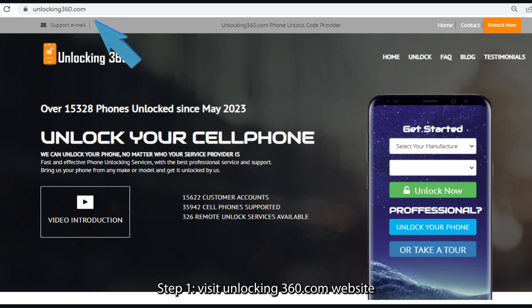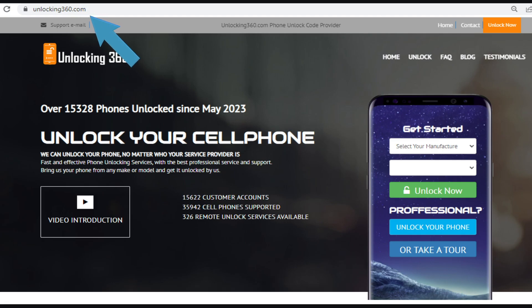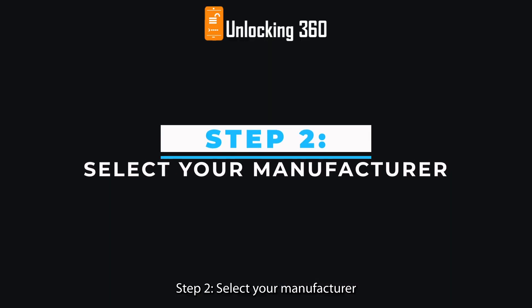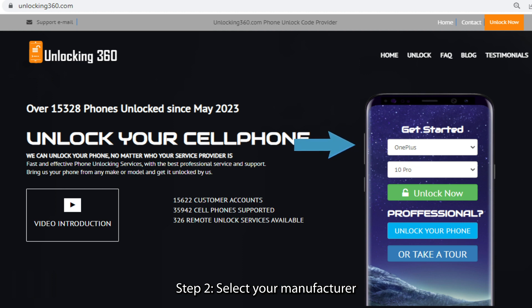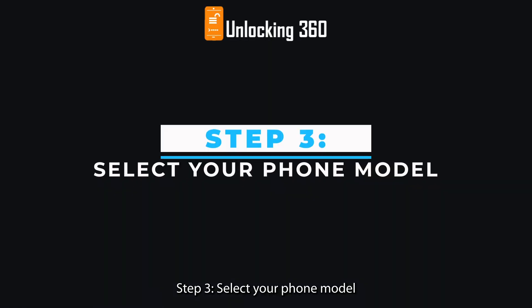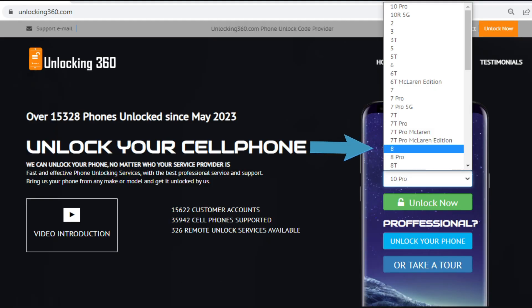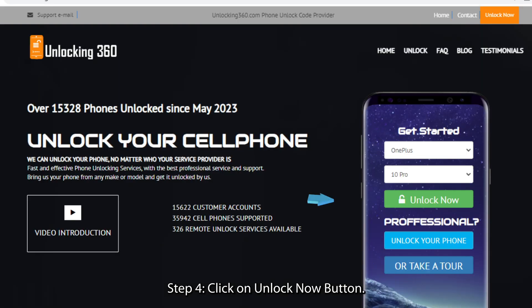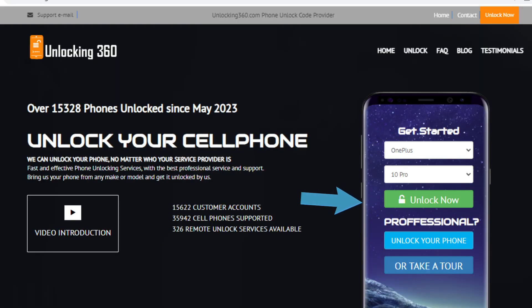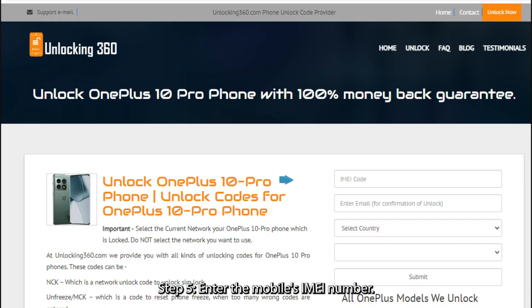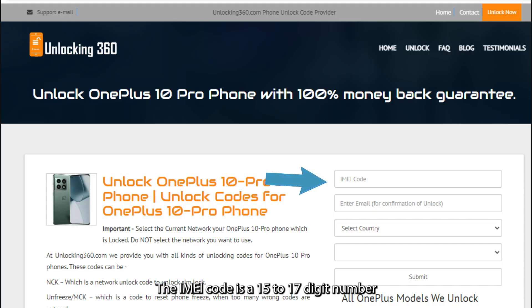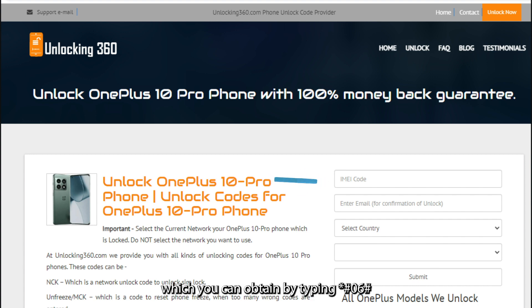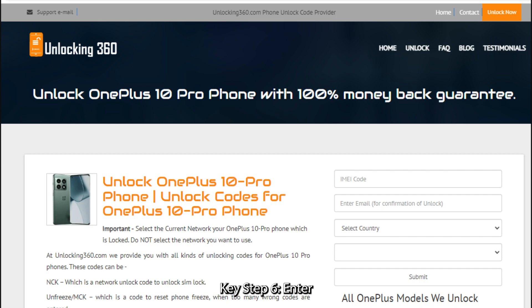Step 1: Visit Unlocking360.com. Step 2: Select your manufacturer. Step 3: Select your phone model. Step 4: Click the Unlock Now button. Step 5: Enter the mobile's IMEI number. The IMEI code is a 15 to 17-digit number unique to your phone, which you can obtain by typing *#06# followed by the call key.